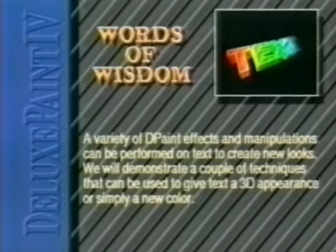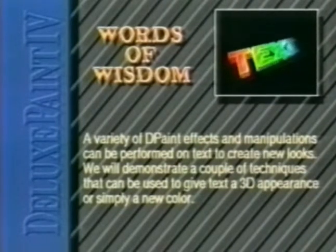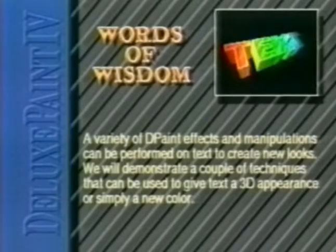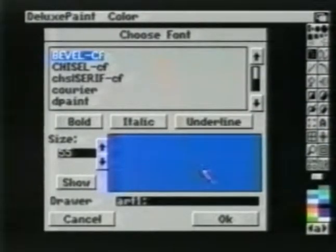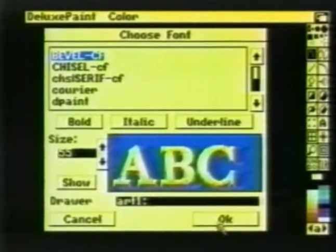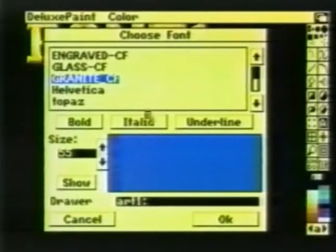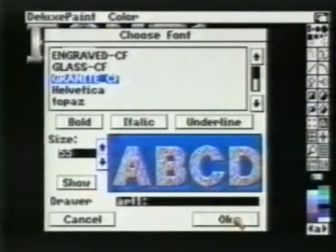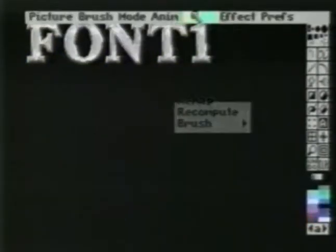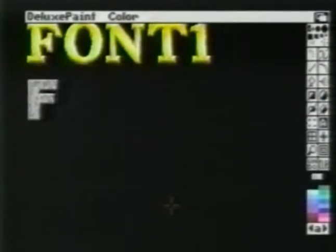A variety of D-Paint effects and manipulations can be performed on text to create new looks. Our first example will show how to combine two color fonts which normally use different color palettes on the same HAM screen. We'll use bevel first and choose that font's palette, simply typing 'font 1' for this example. We'll now load a second font, such as granite. When we use the second font's palette, our first font changes to the wrong color, but a simple remap will correct that.